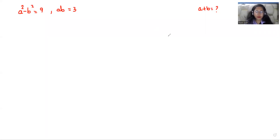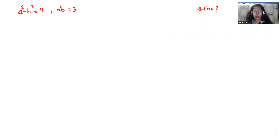Hello everyone, welcome to my channel. My name is Rashi Goyal and in this video we are going to find: when a squared minus b squared is equals to 9 and ab is equals to 3, we have to find the value of a plus b. So let's start with today's video.